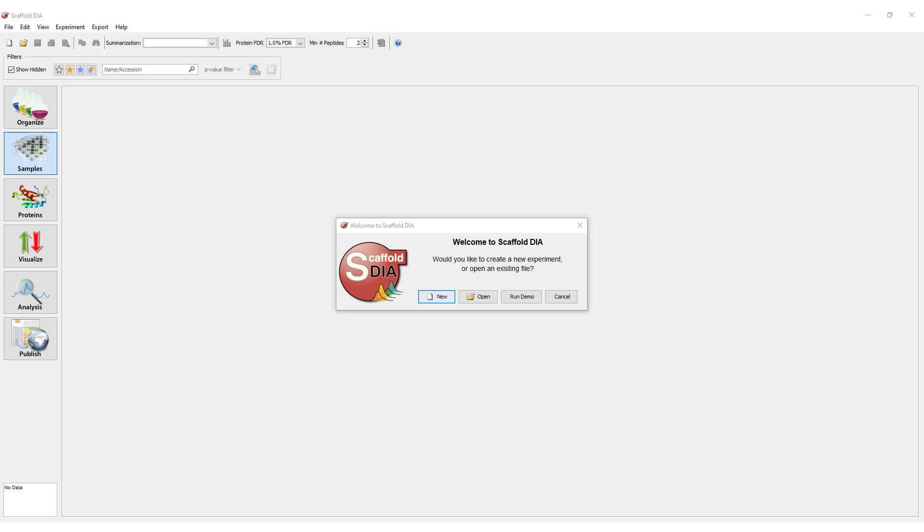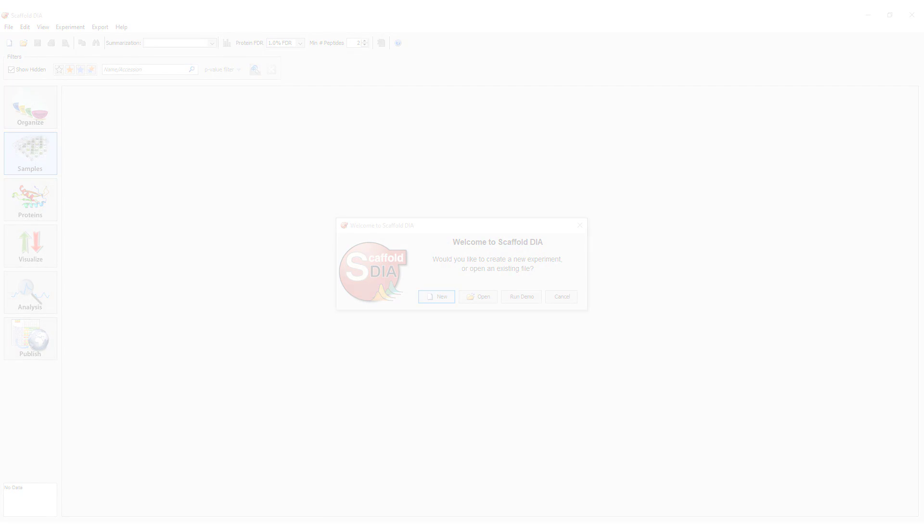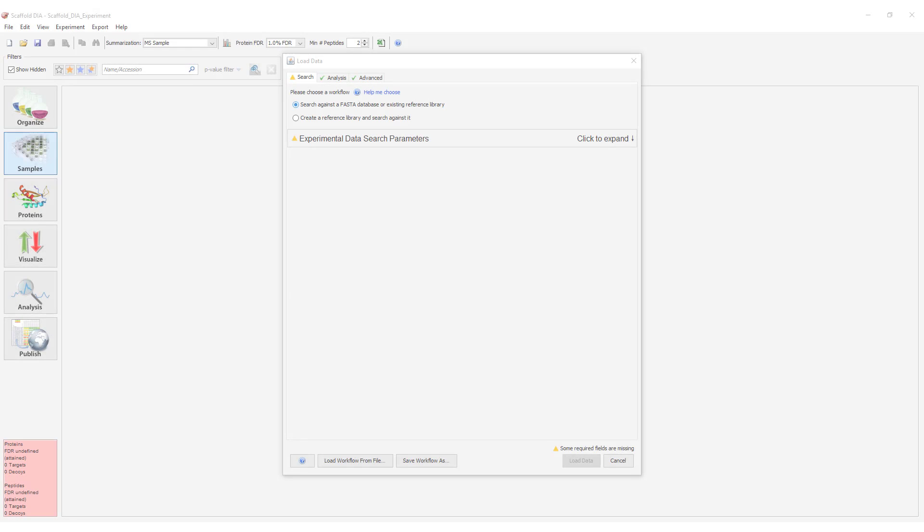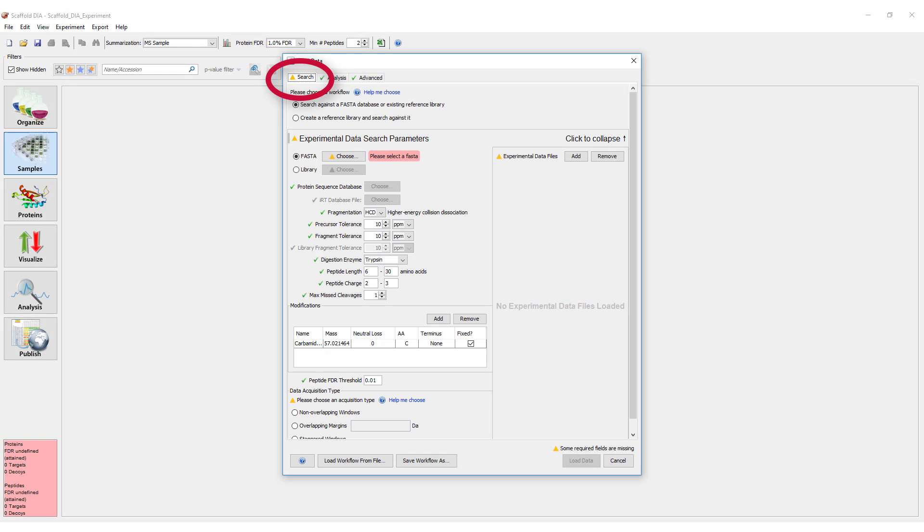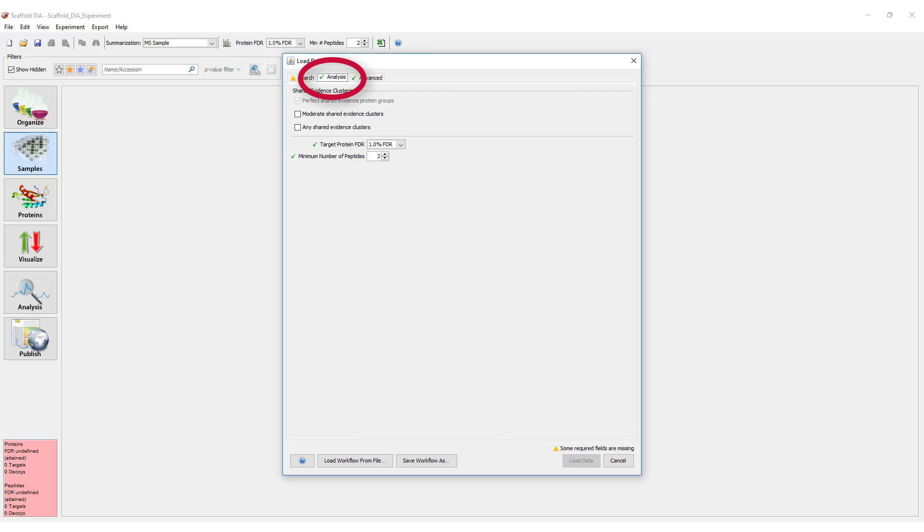Tutorial 1 contains information regarding installing and activating Scaffold DIA. Scaffold DIA uses a single-page workflow with three tabs to load data, as opposed to the wizard found in Scaffold. This streamlines the process.